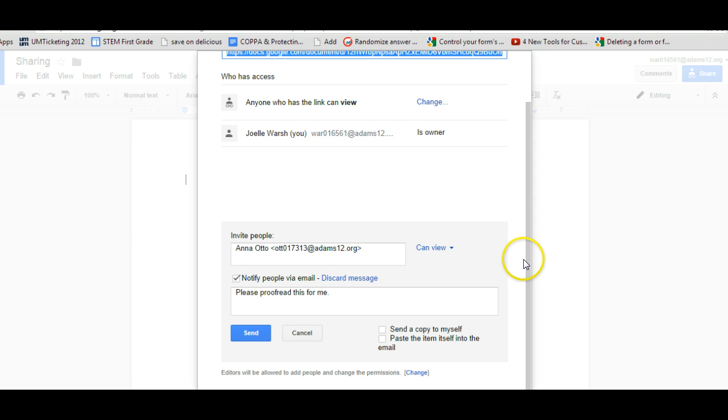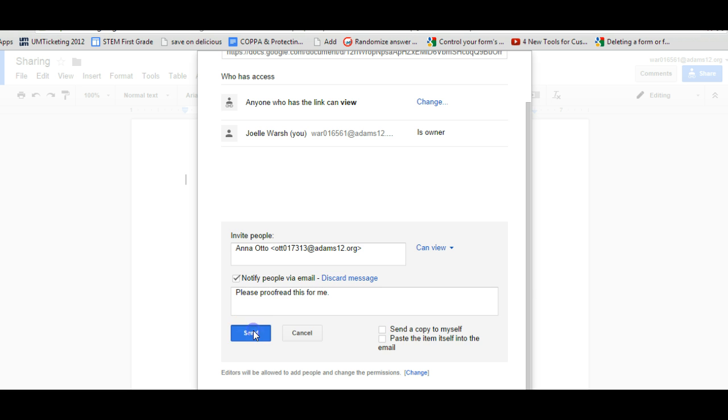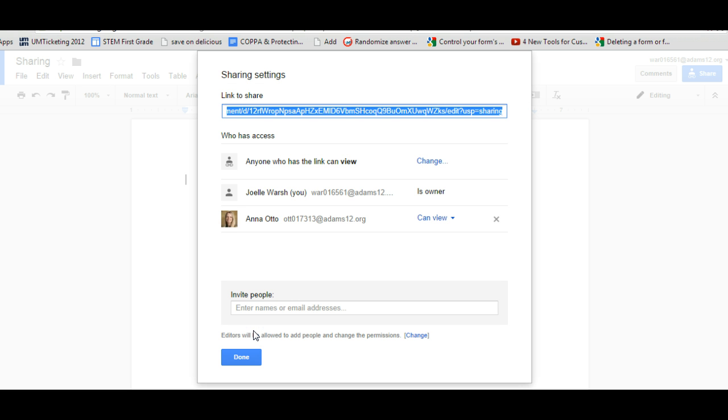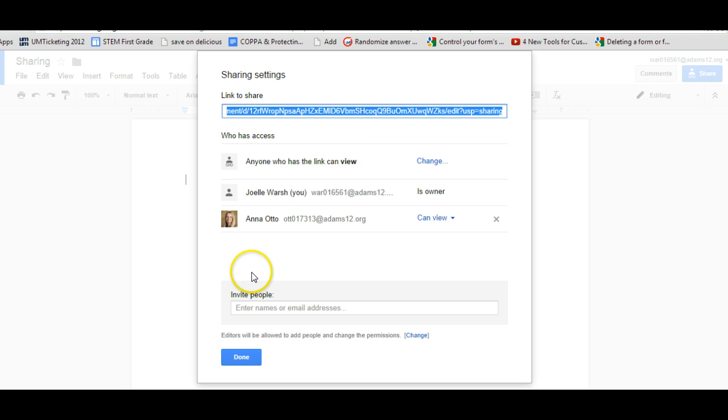And just make sure once you have this, that if you're adding people, you're going to end up hitting send and no matter what, whether you're just adding people or you're giving them visibility through the link that you click done. Because if you don't click done, it's not going to stay.